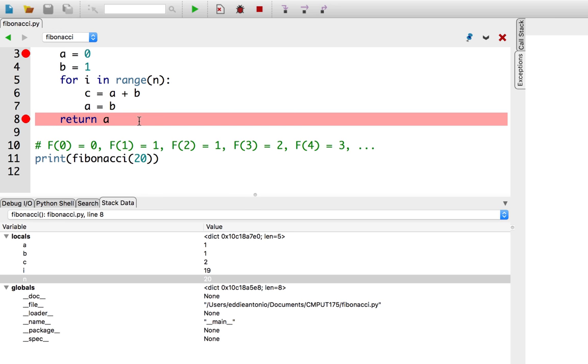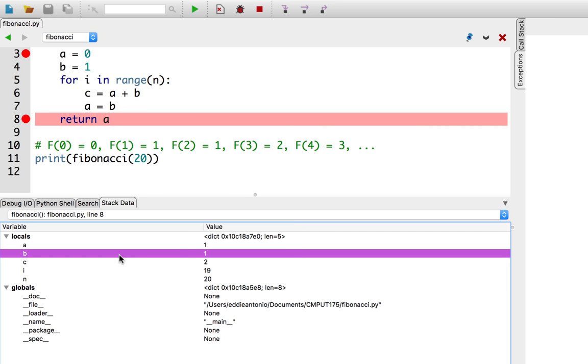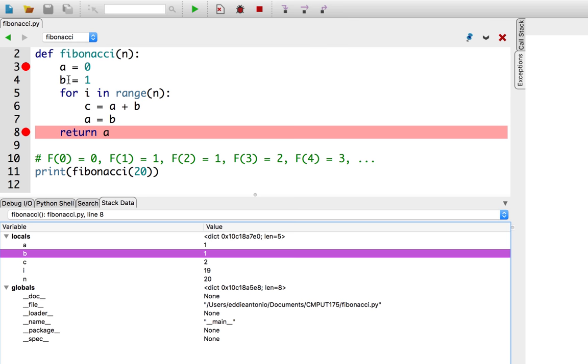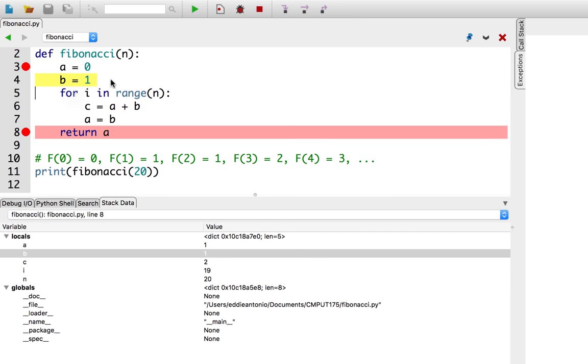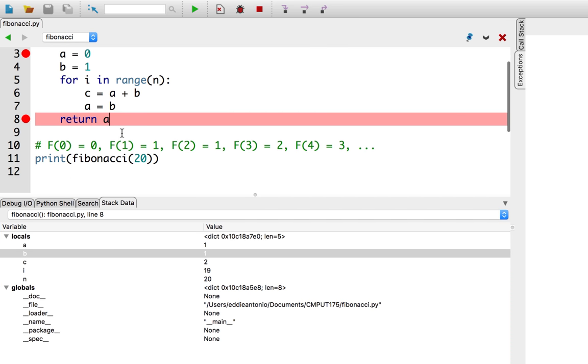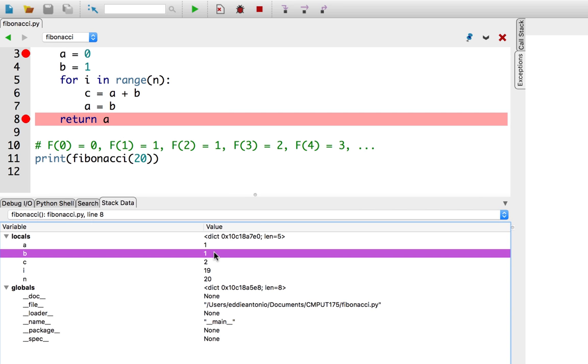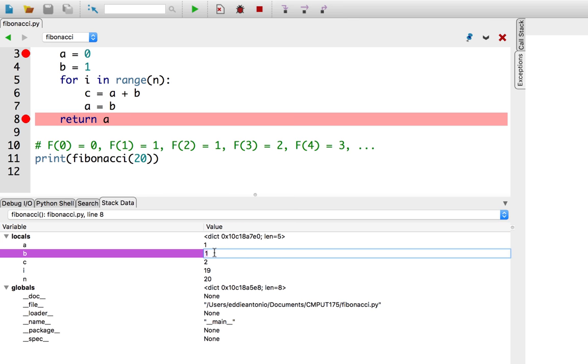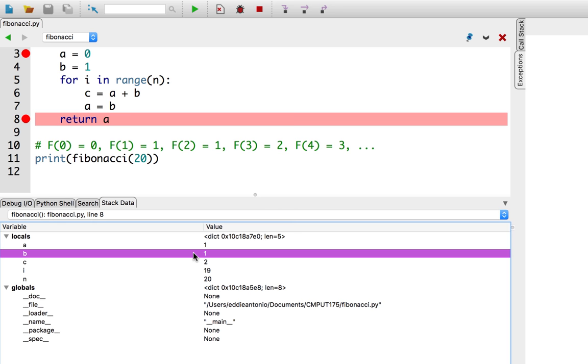So, I've determined that the problem might be that we're not updating the b variable in each iteration of the loop. So, if we look at the stack data before the function has returned, we see that, yep, b was assigned as b equals 1 at the start, and now that the function is returning, it's still assigned to 1. Looks like we'll need to add a line of code in the for loop. I'm going to hit the stop button to stop debugging.